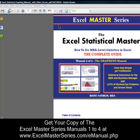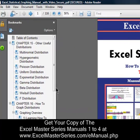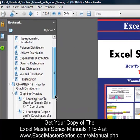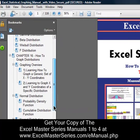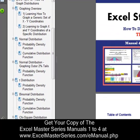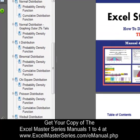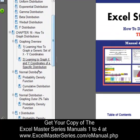We'll take a look at the four manuals of the Excel Statistical Masters Series. Here's the fourth manual — the graphic manual. This manual will show you how to make interactive graphs of all of the most popular distributions in Excel, and each of the lessons in this manual is in streaming video.